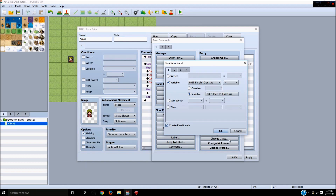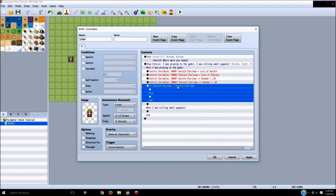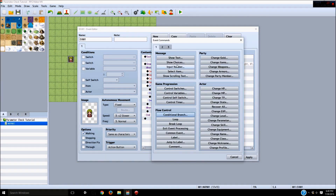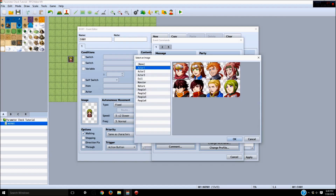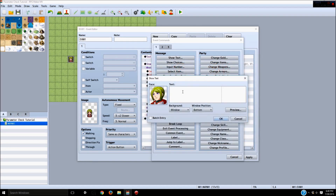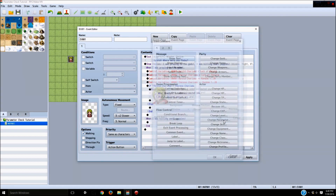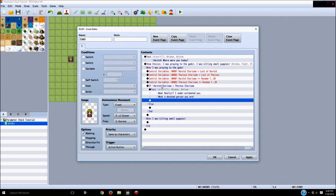So if Harold's charisma is higher than Therese's charisma after that 1-20 has been added, that's our conditional branch — and we want an else. If Harold's charisma is higher than Therese's then we show text with Therese's portrait saying: "Wow, really? I underestimated you. What a devoted person you are." So if we win this charisma check, Therese believes us.